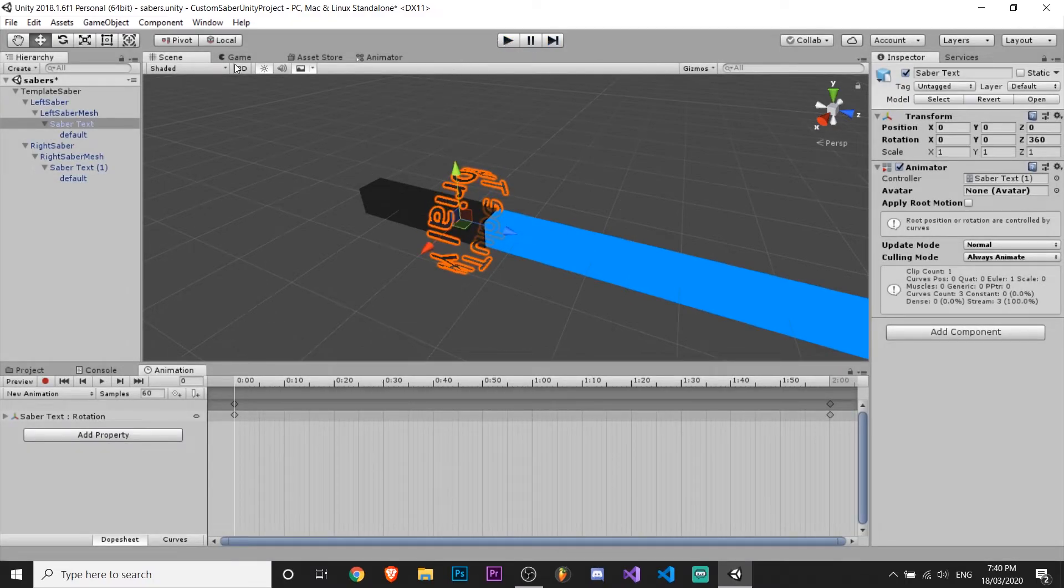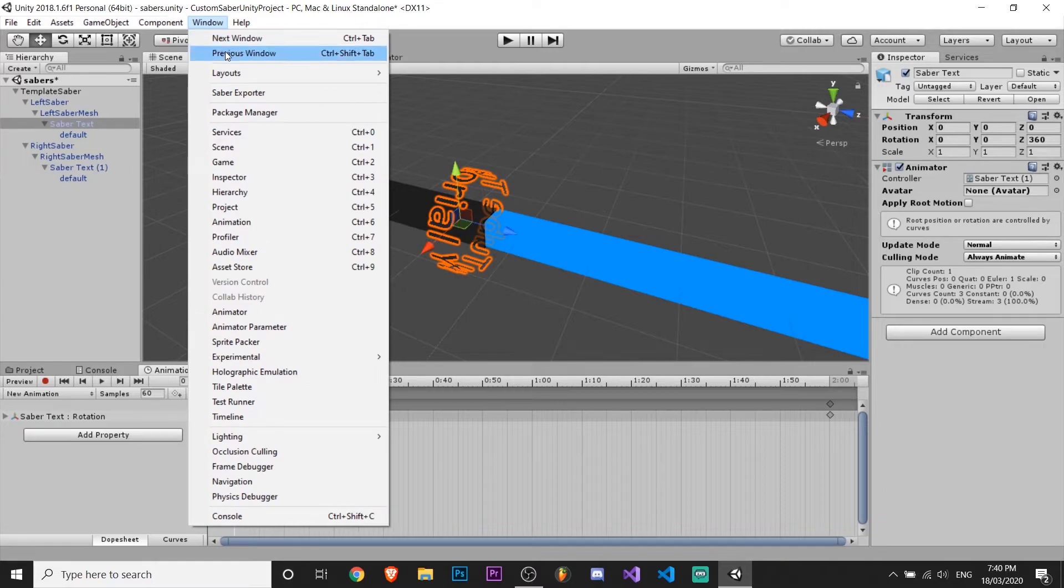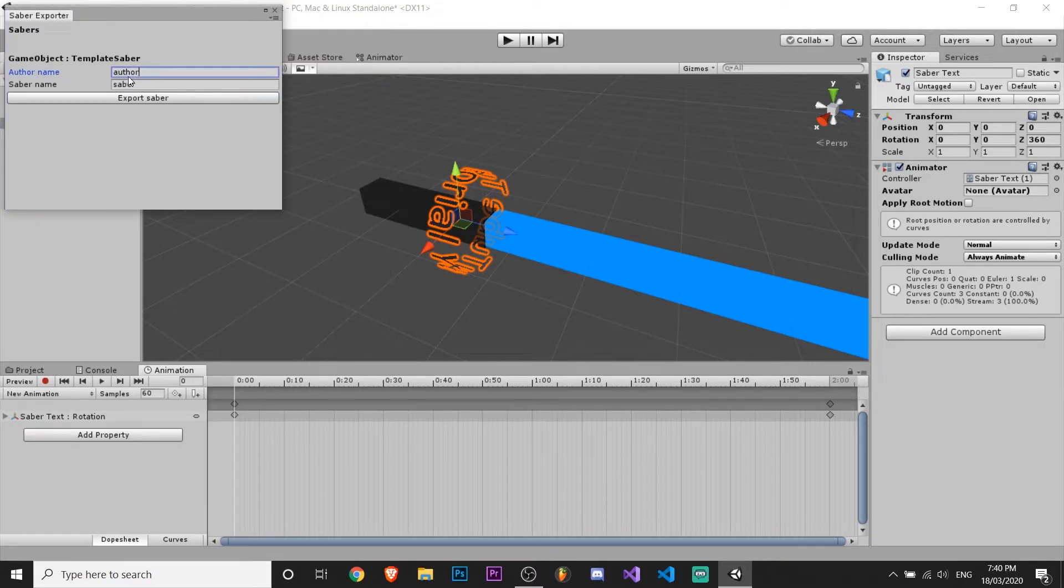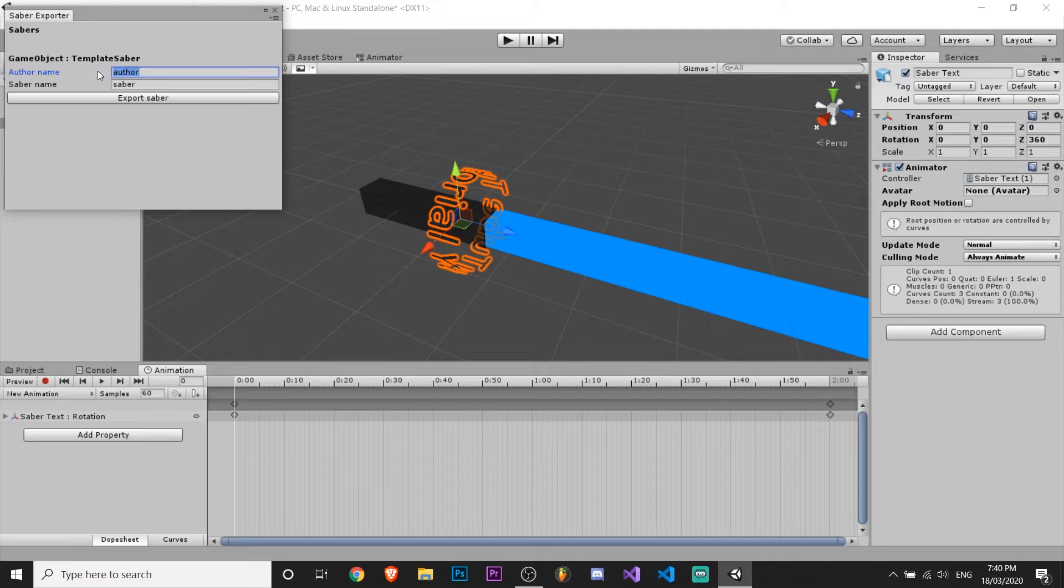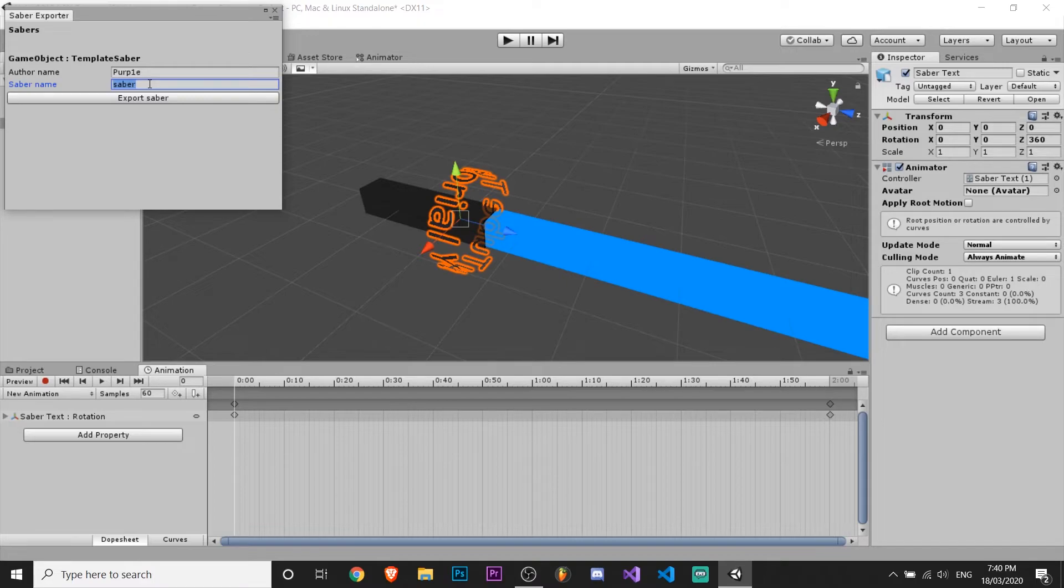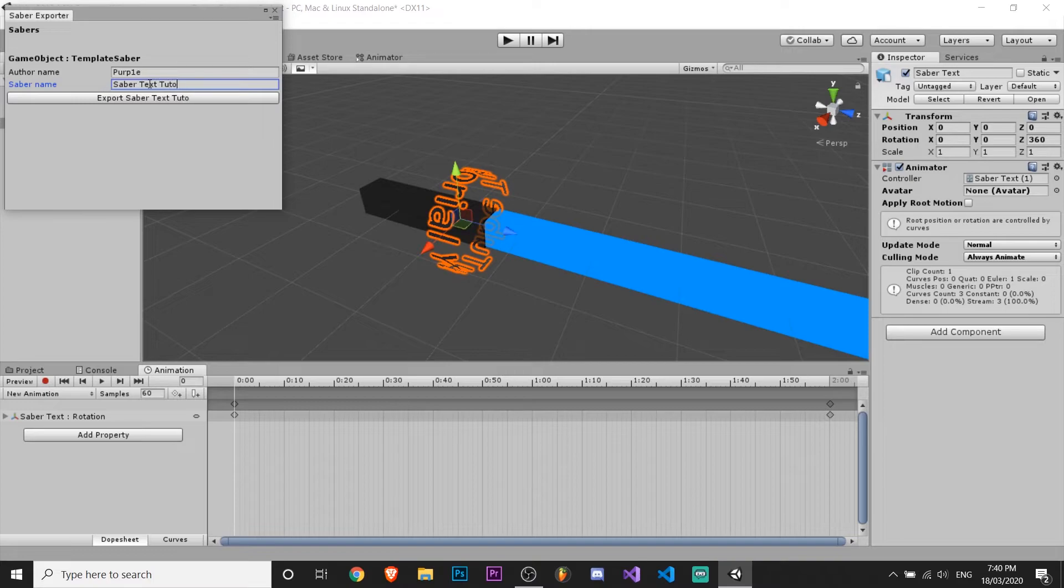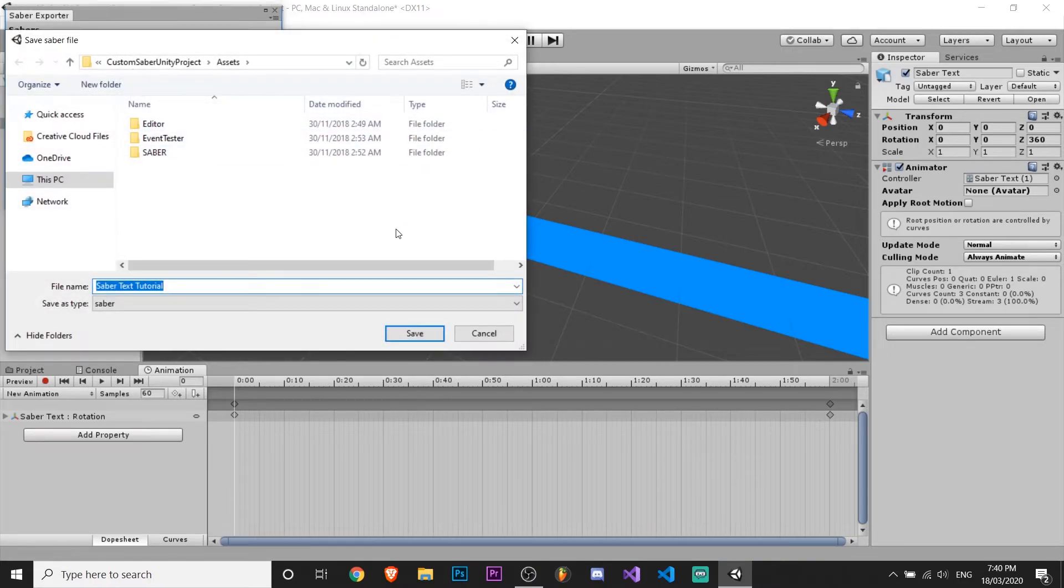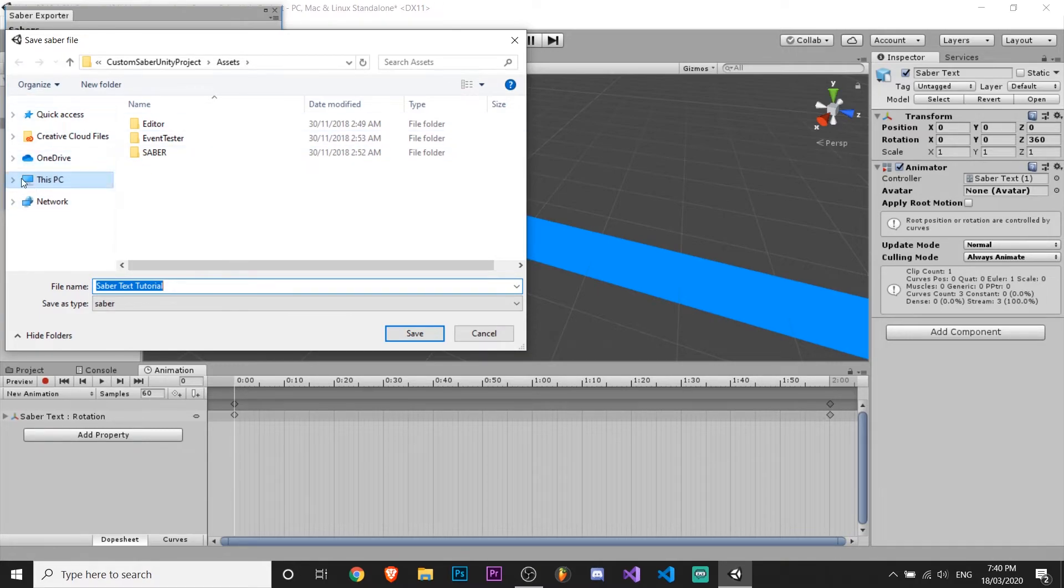So now what you want to do is you want to press window, saber exporter. And you can type in your author name, which would be for me purple. Oops, purple. And then for your saber name, just call it whatever you want. So I'm going to call it saber text tutorial. And press export.